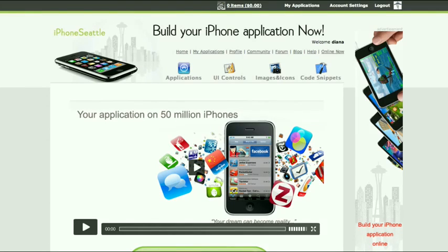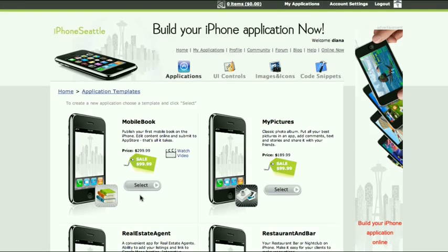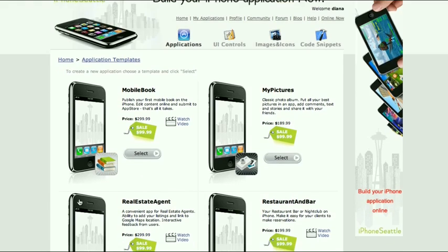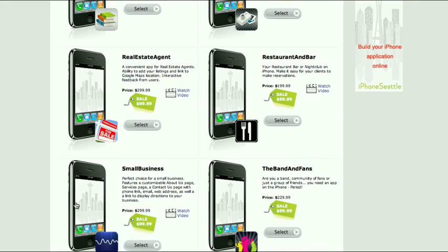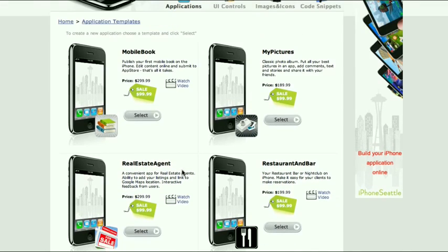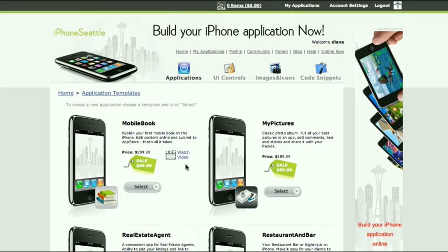iPhoneSeattle.com offers a set of easy-to-use application templates to help you build your own iPhone application. Whether you need an app to promote your business, your band, showcase your photography, publish a book, create a mobile blog, or simply share a celebration with your friends, iPhoneSeattle.com has a solution for you.